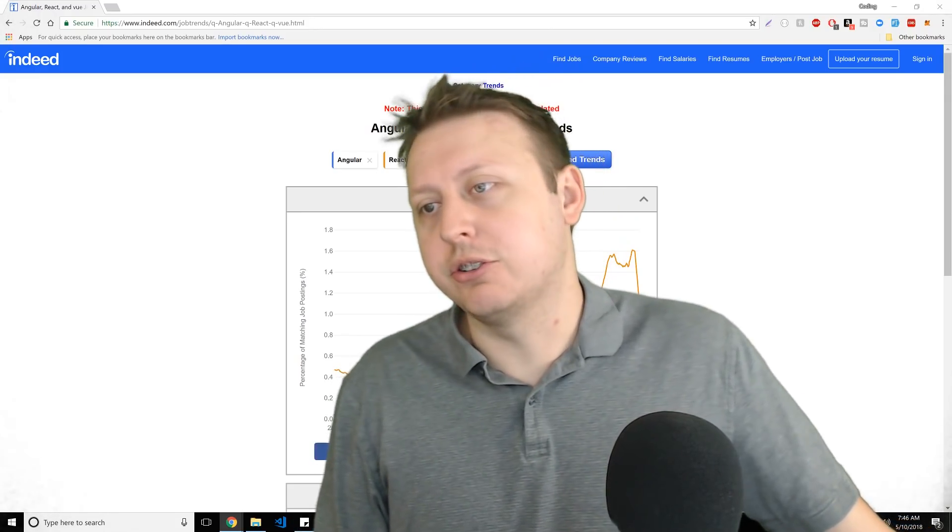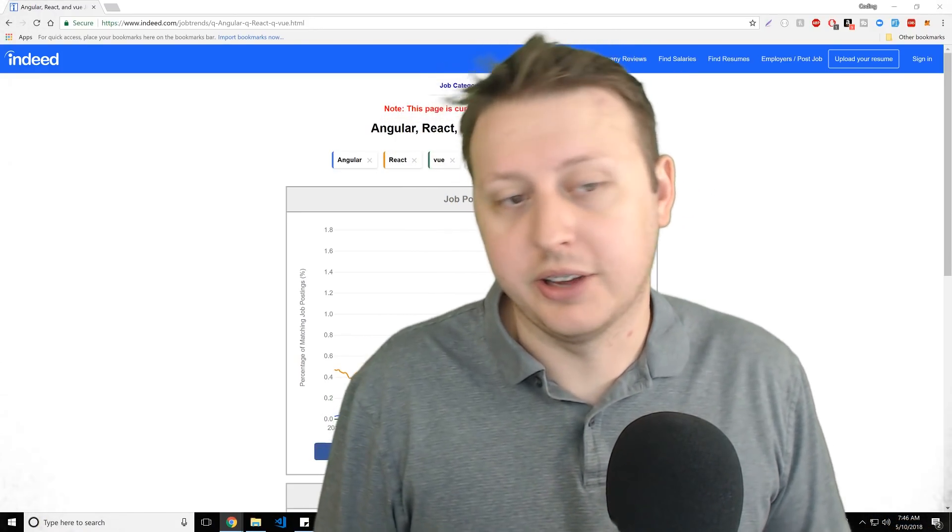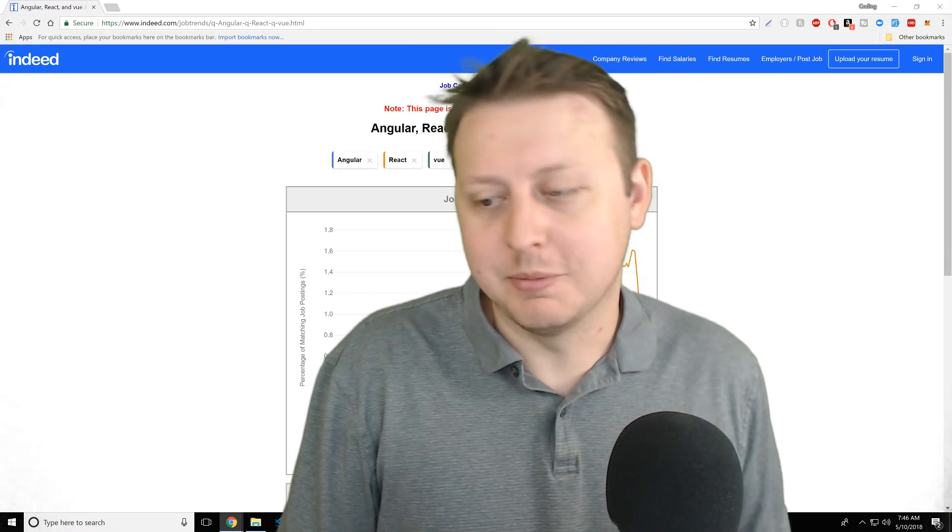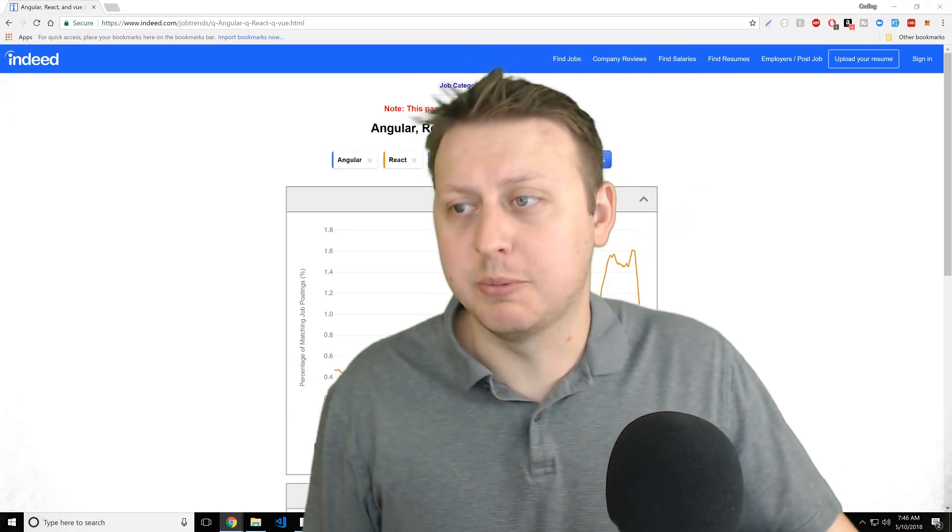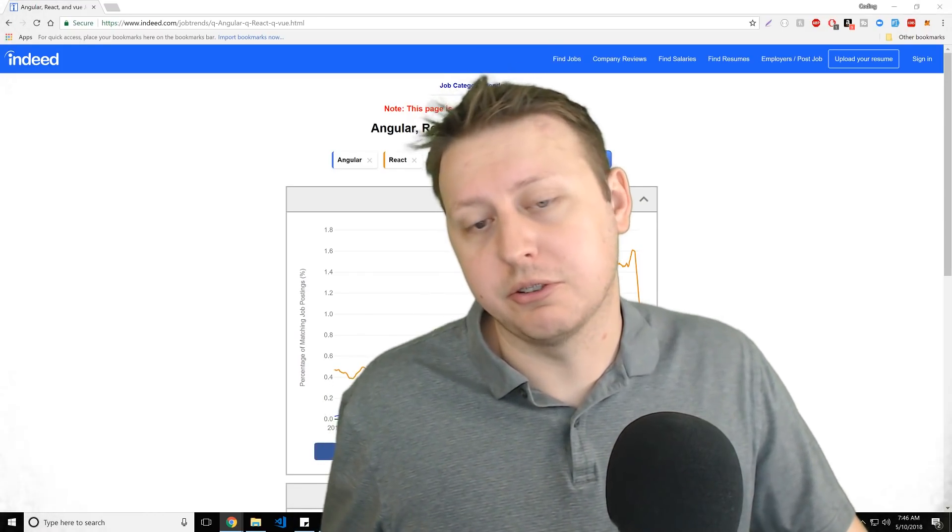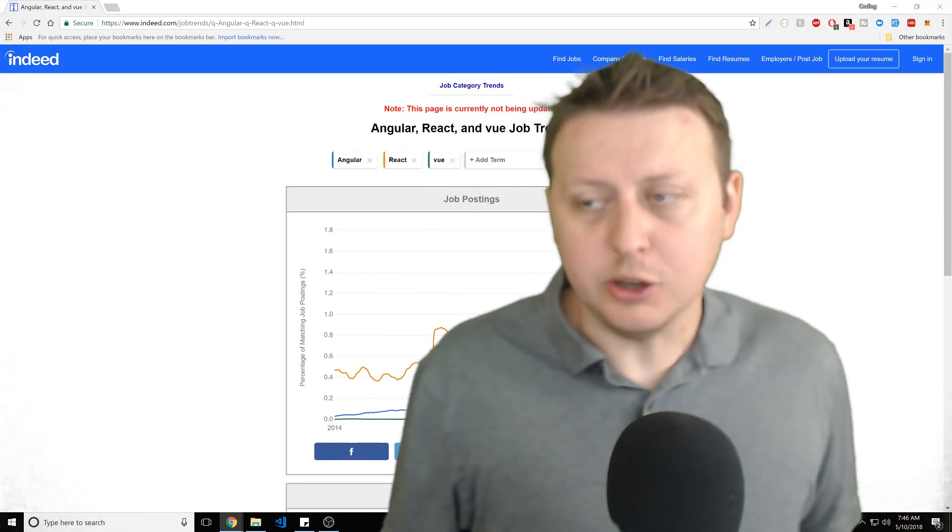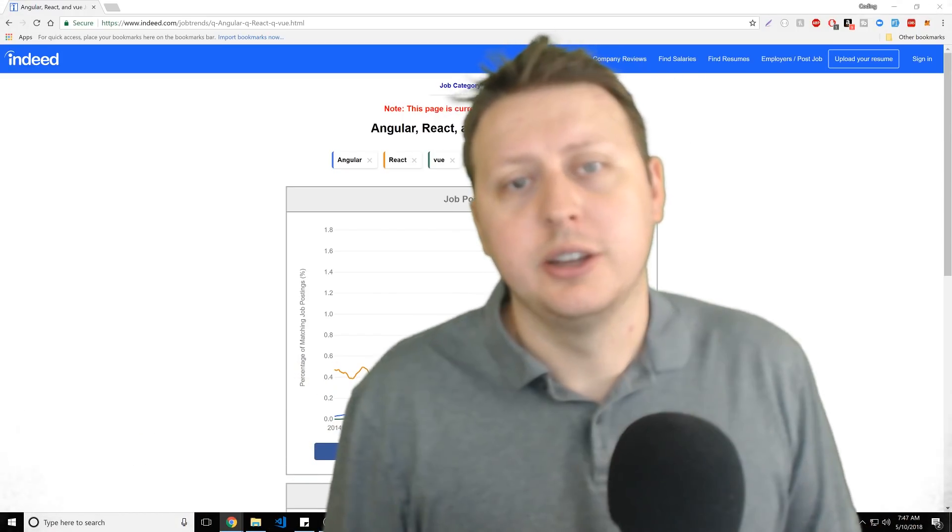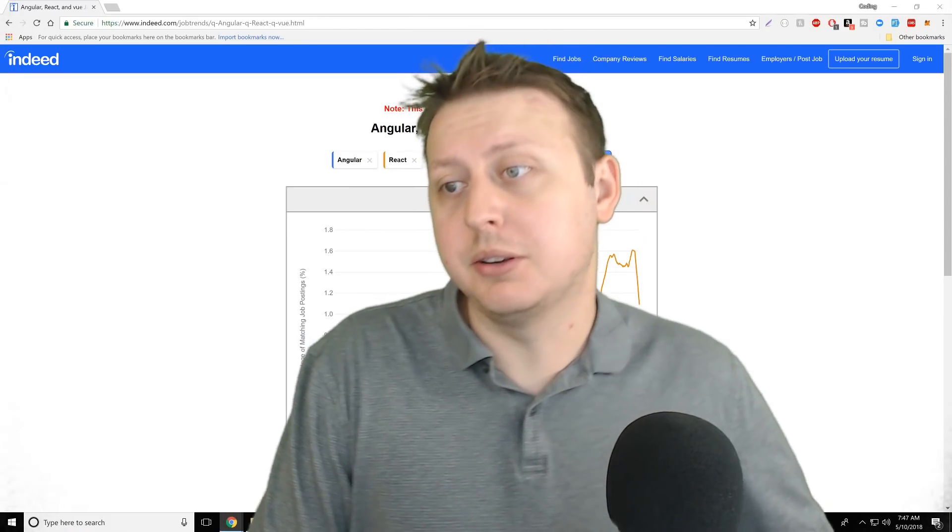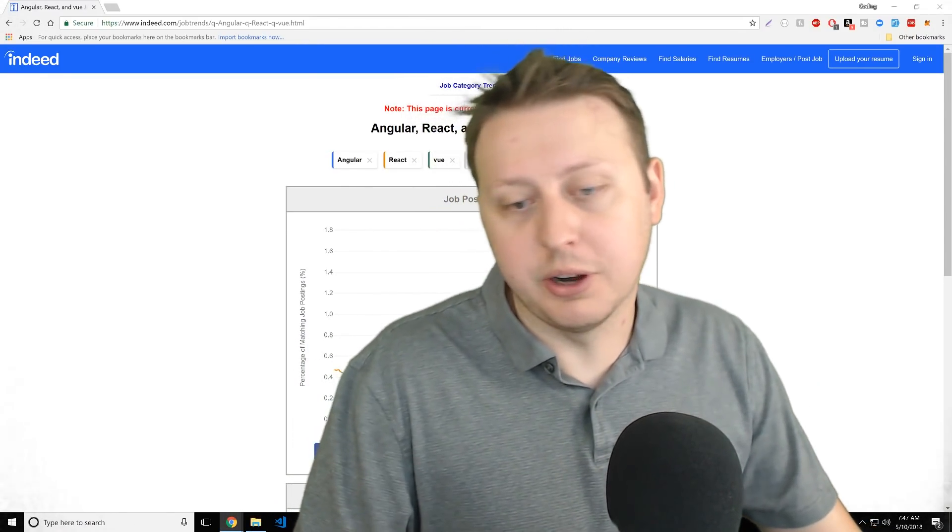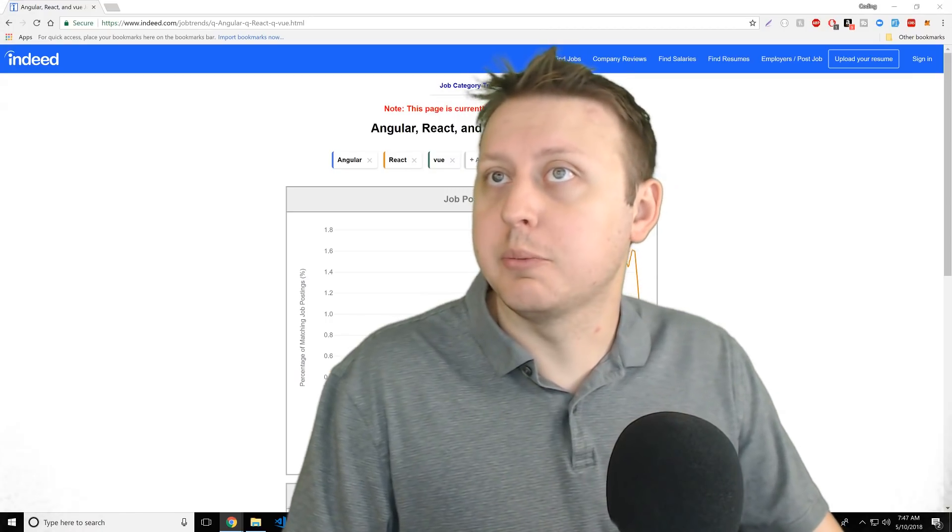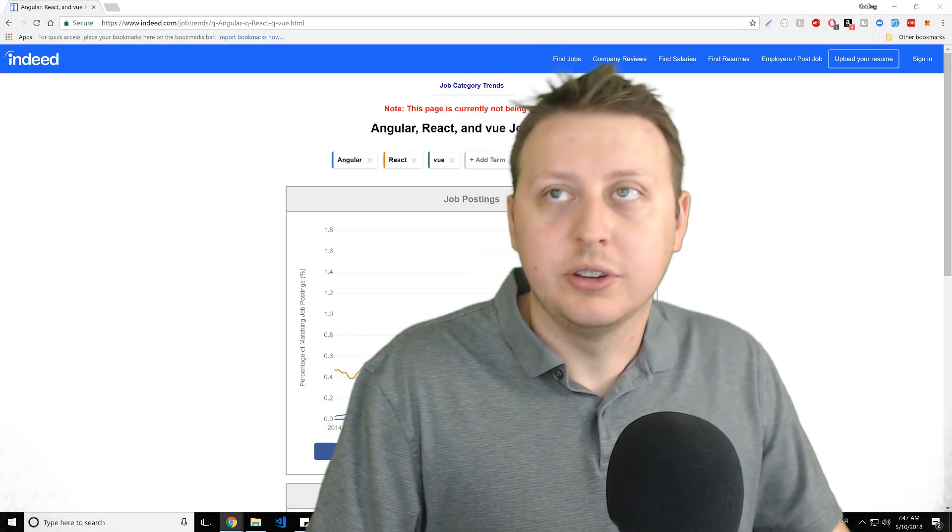JavaScript eventually will become, believe it or not, a statically typed language. It will happen probably in the next five years or so. Somehow, they'll figure it out. And I think TypeScript is a great way to get people familiar with the environment. I think it's a great way to get people start thinking in an object-oriented way for people who maybe haven't come from a traditional CS program where you're learning Java or C Sharp or something like that.